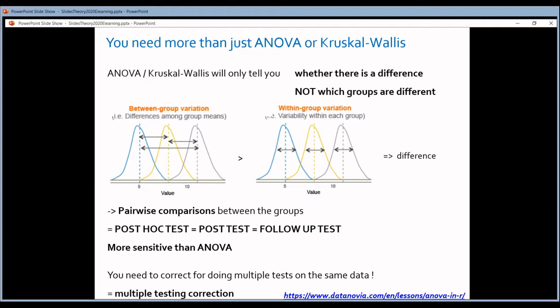But you still will not know which group is different from which. If you want to know this, you have to do additional statistical tests after the ANOVA and after the Kruskal-Wallis test. More specifically, you will have to do pairwise comparisons — comparing all the pairs of samples. In this example, you compare the blue sample with the yellow one, the yellow one with the gray one, and the blue one with the gray one.